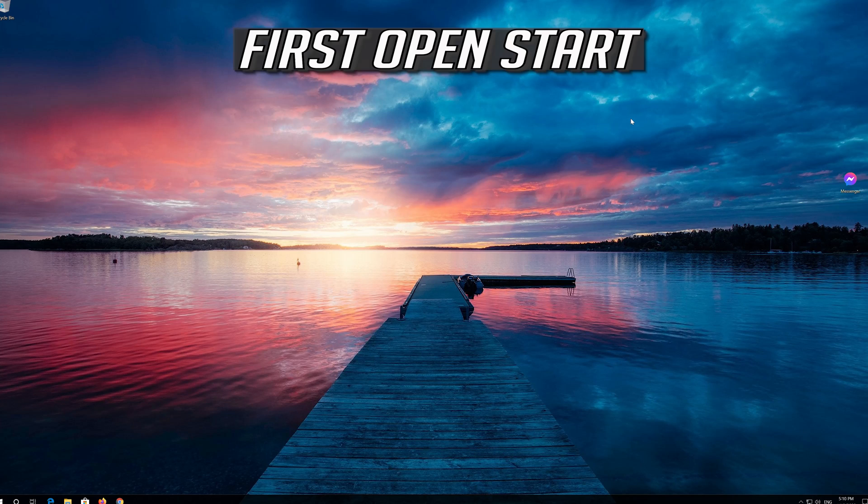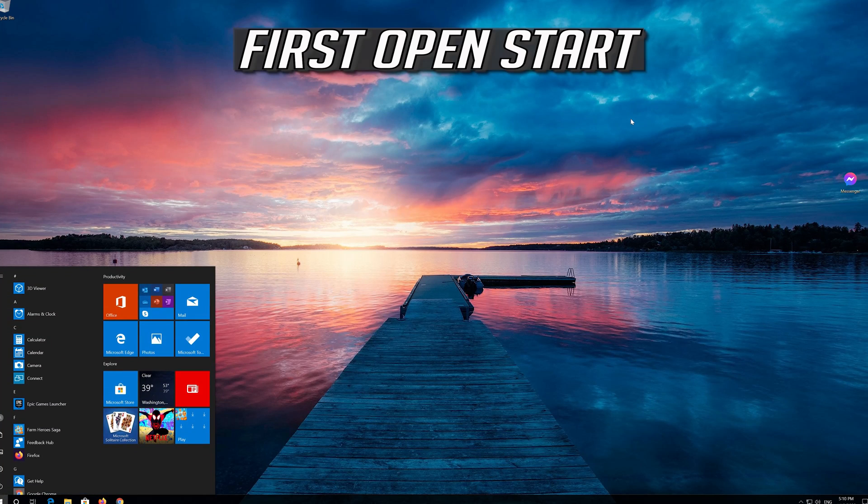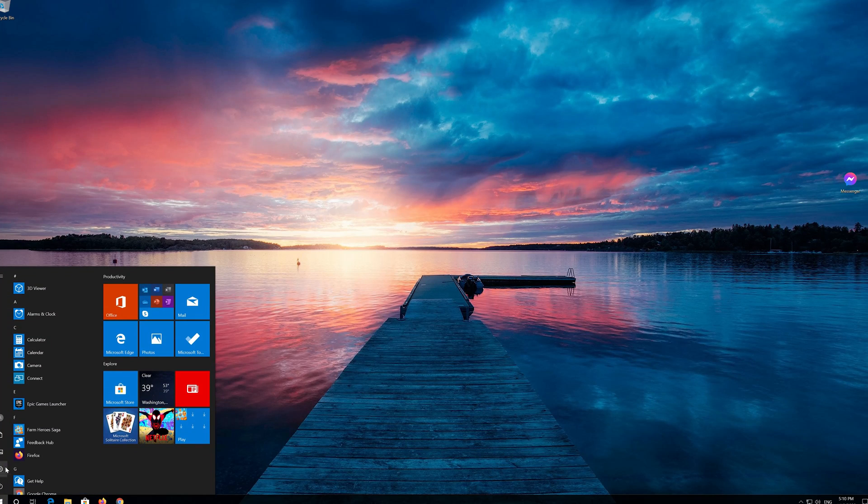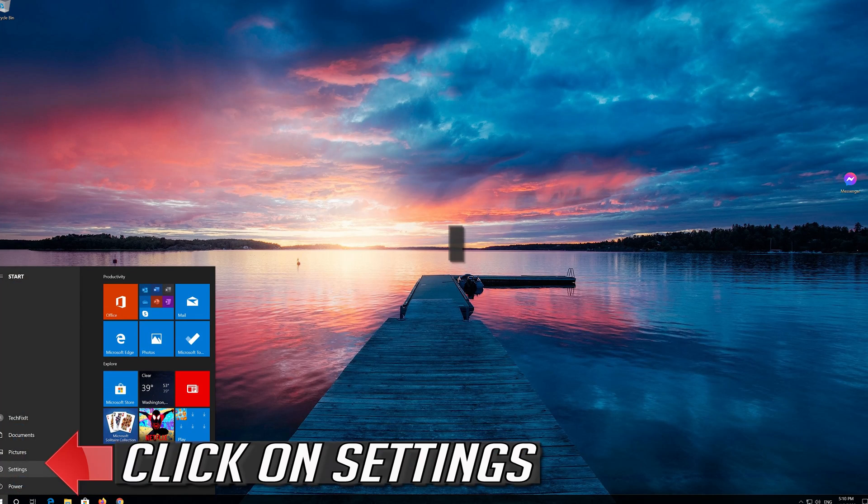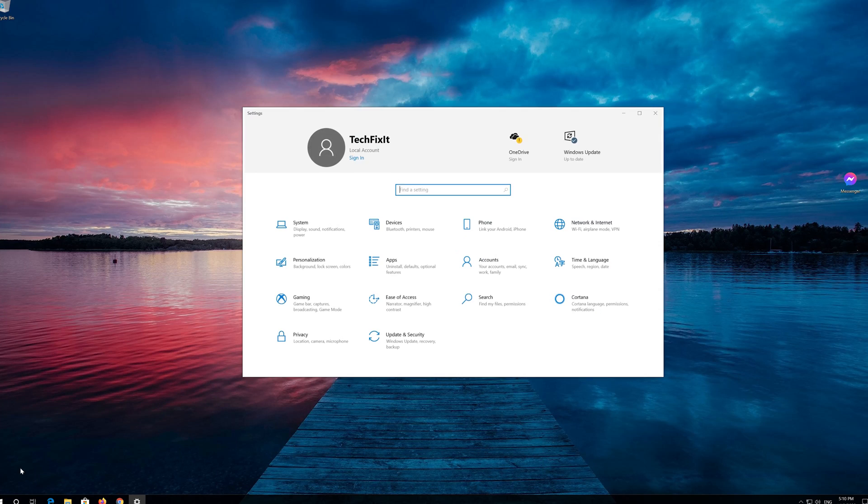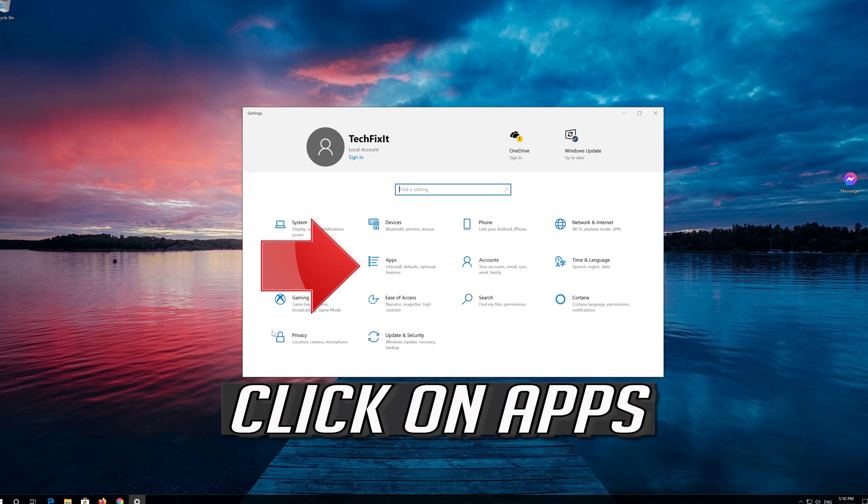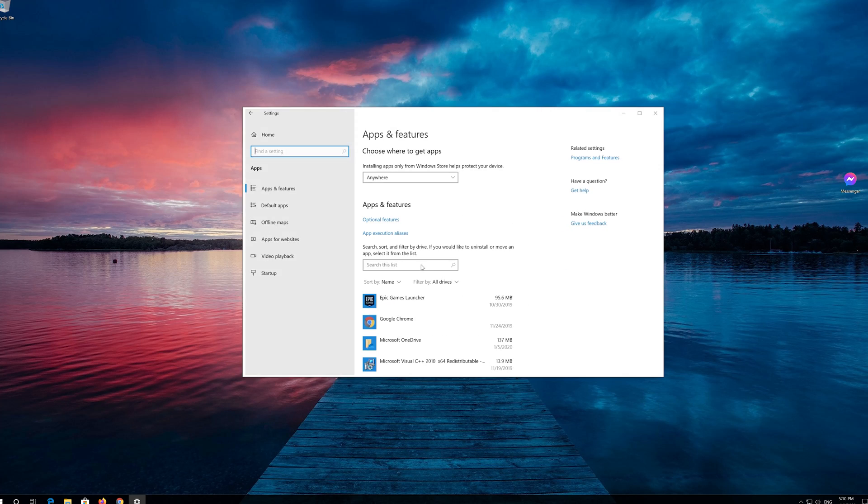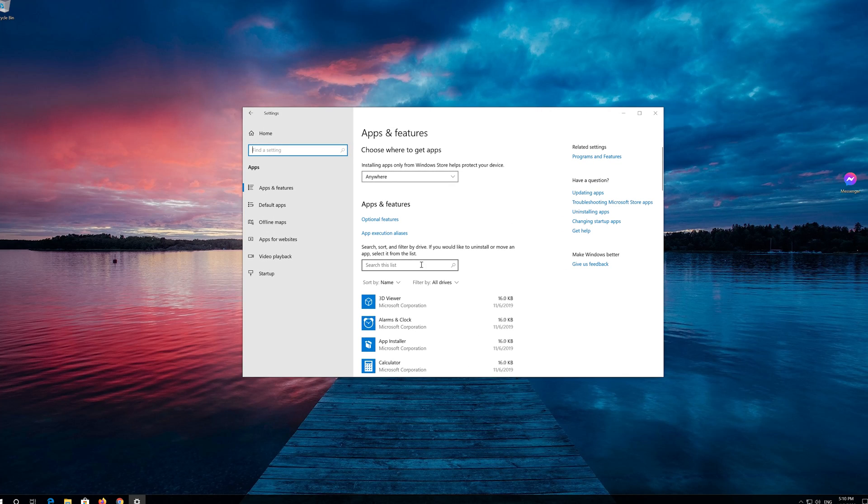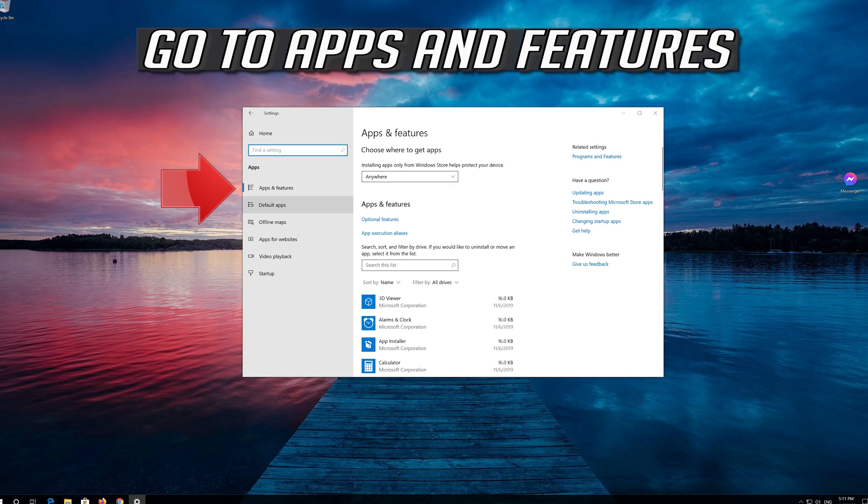If that didn't work, first open Start. Click on Settings. Click on Apps. Go to Apps and Features.